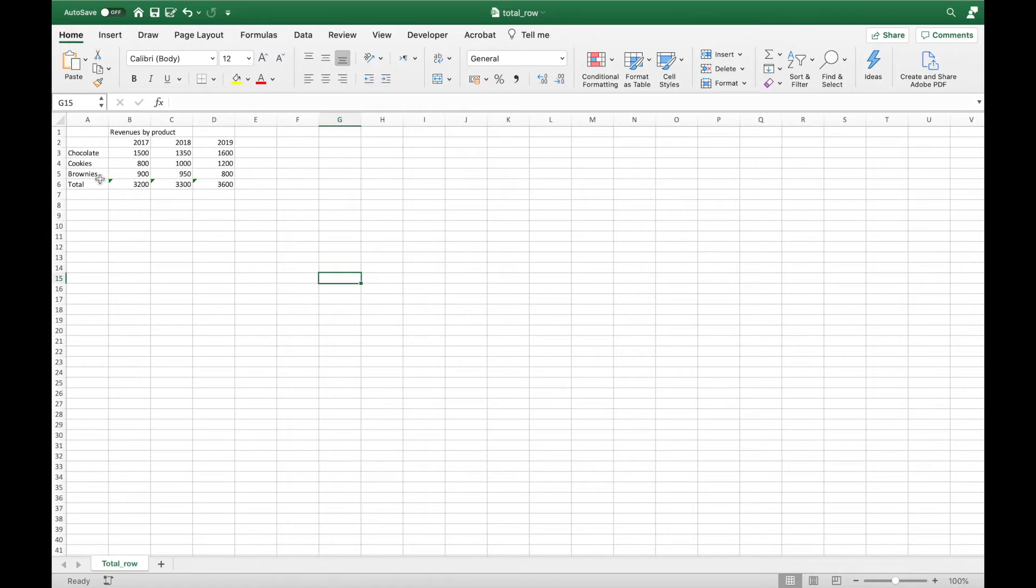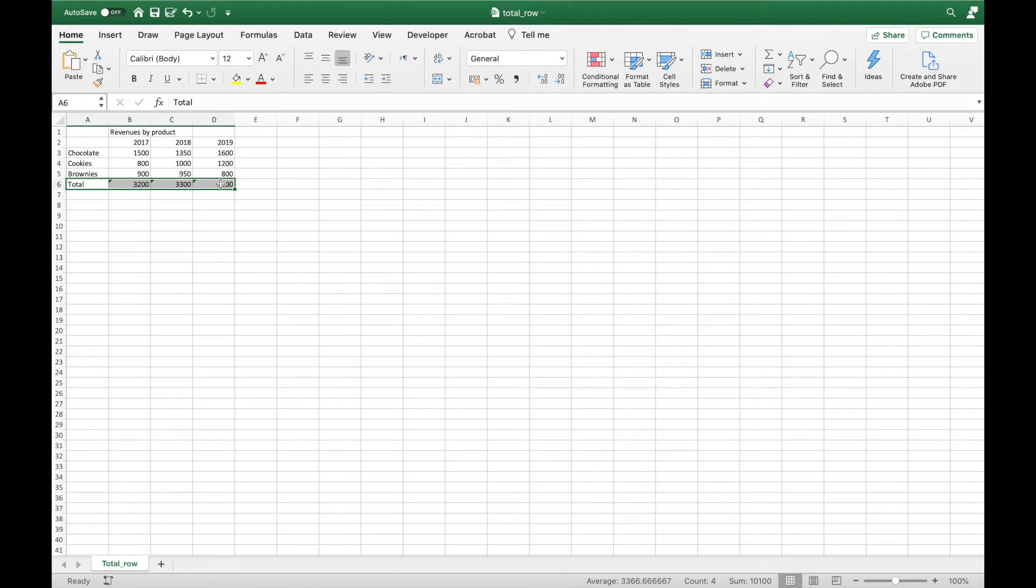In the first step I need to make sure my data has a total row. This data set, as you can see, has a total row.